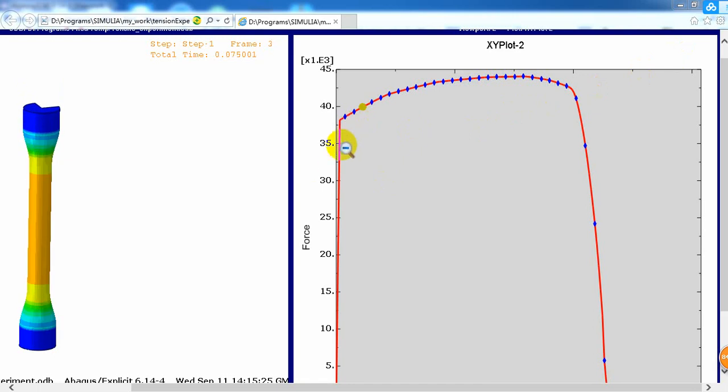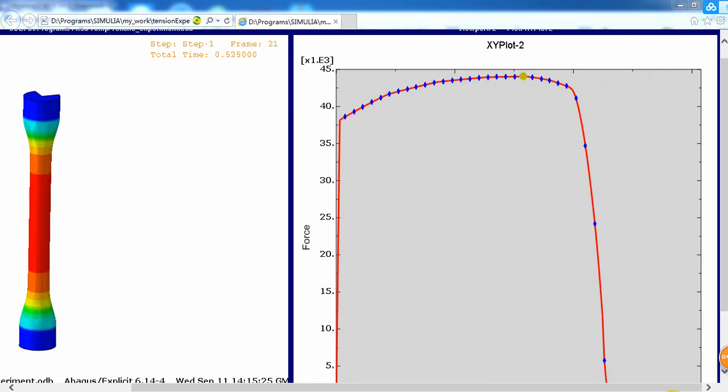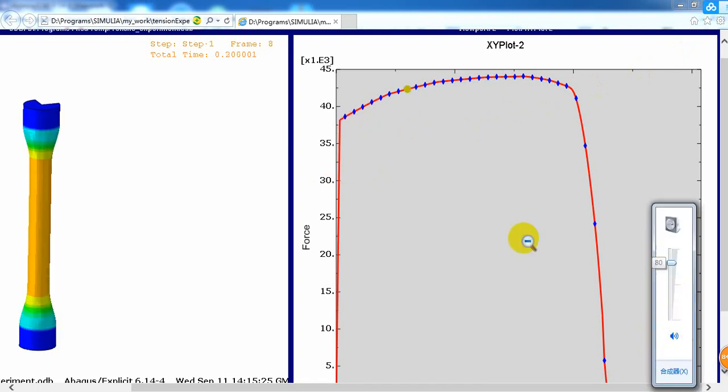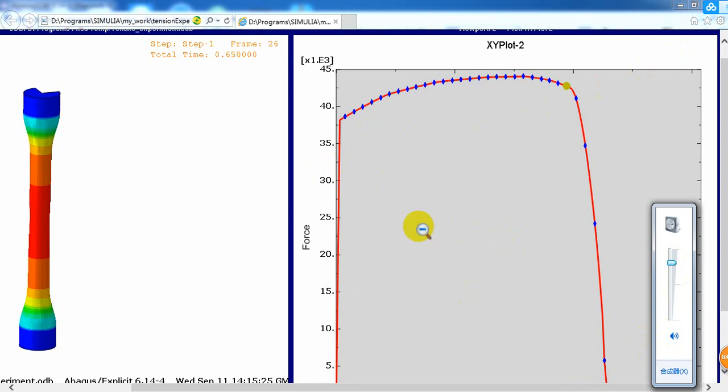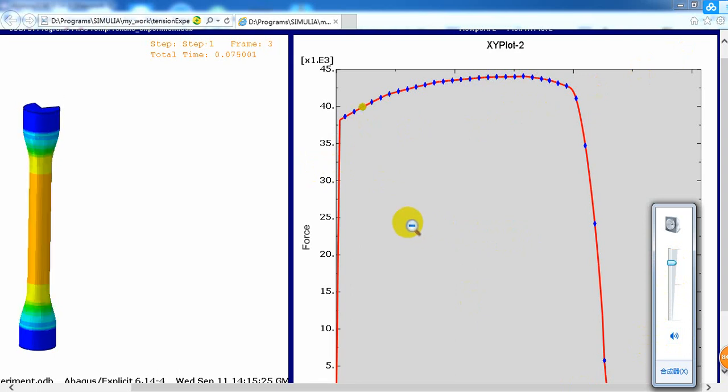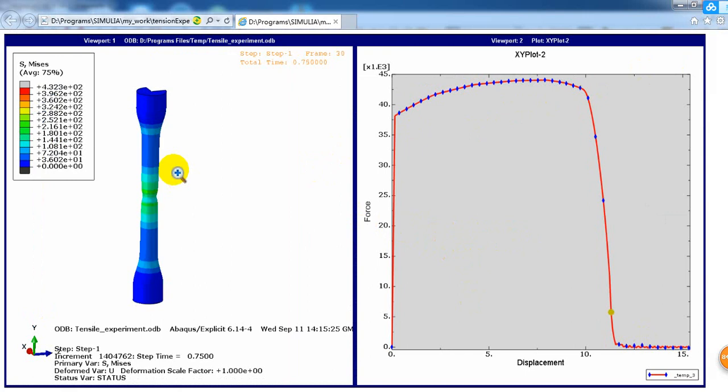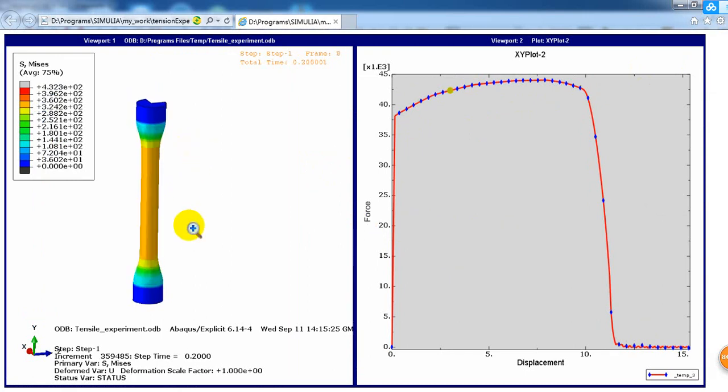Hello everyone, long time no see. Today I will introduce a tensile experiment simulation in ABAQUS, and here is the animation of the result.